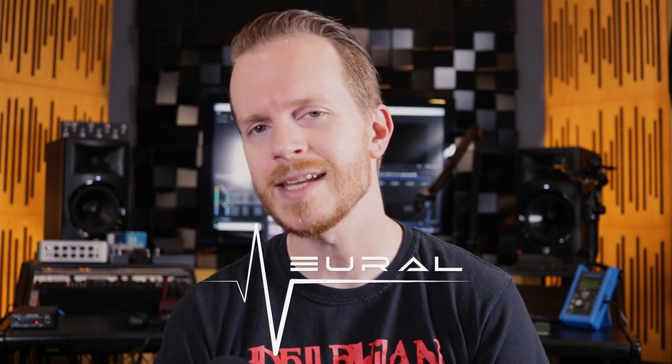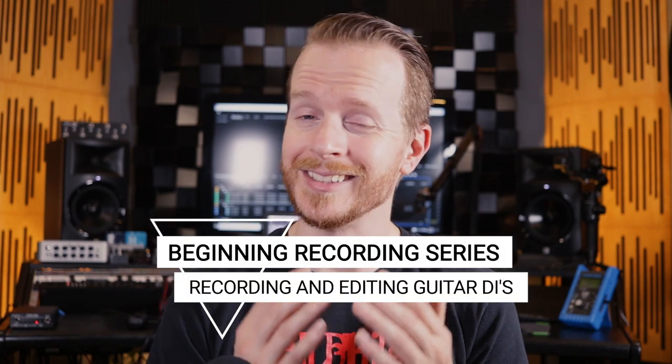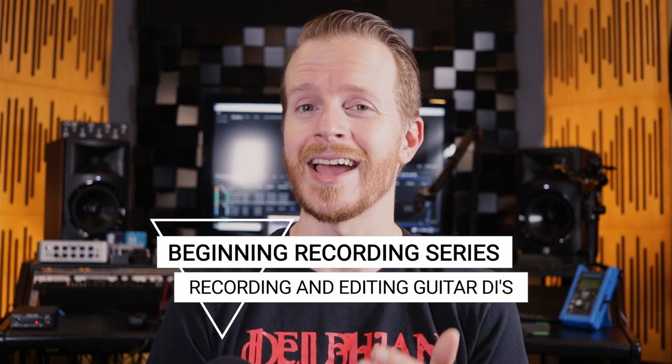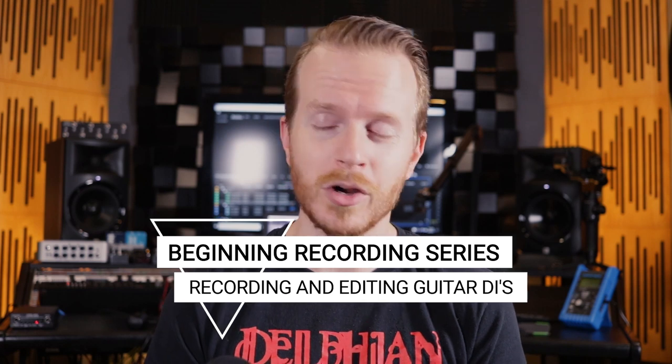What's up everybody, Steven here with Neural DSP. Today I want to talk to you about recording and editing guitar DIs. This is probably the least sexy aspect of audio, but if your recordings aren't clean and your editing is off, your music will suffer for it.